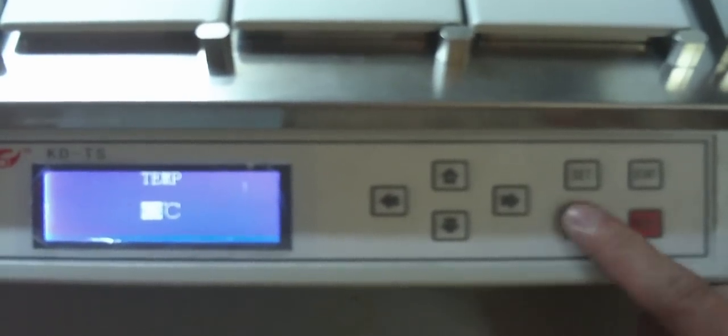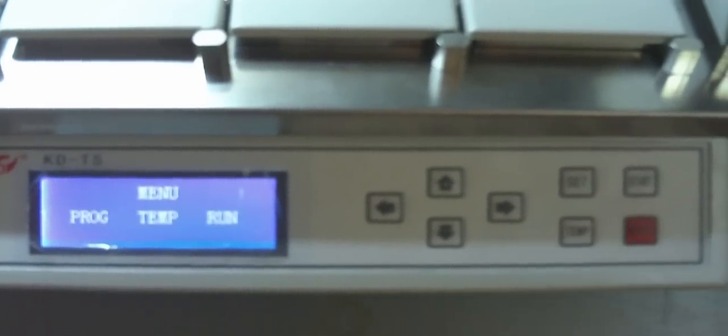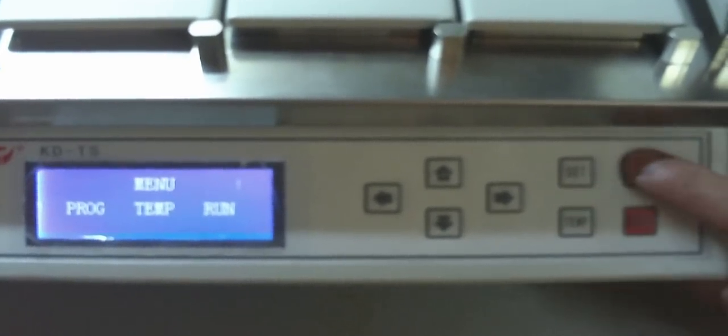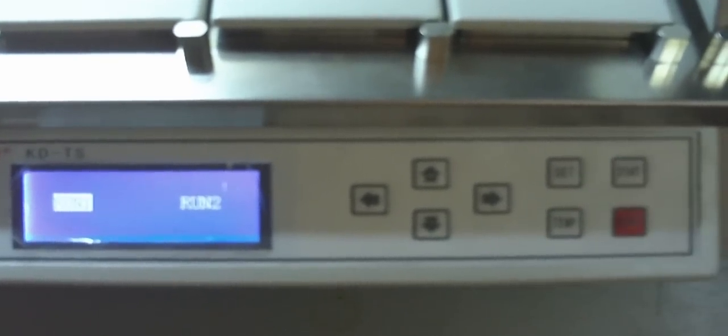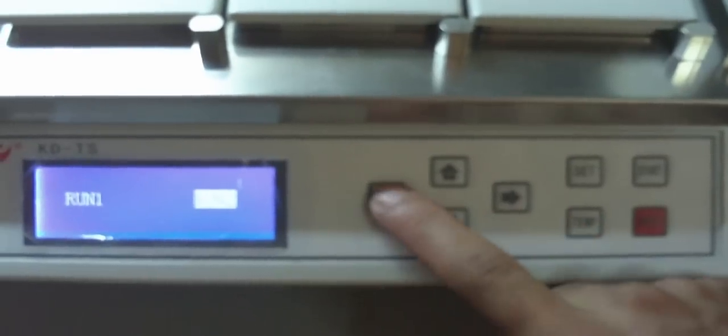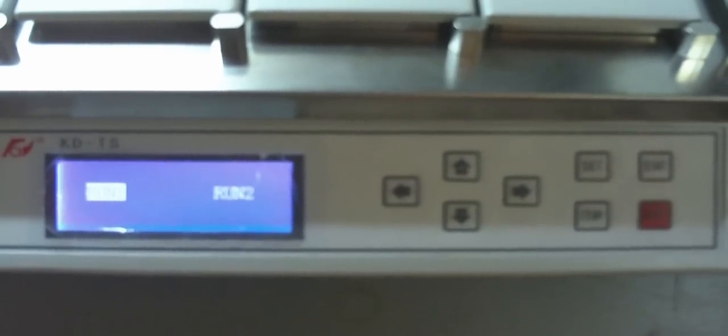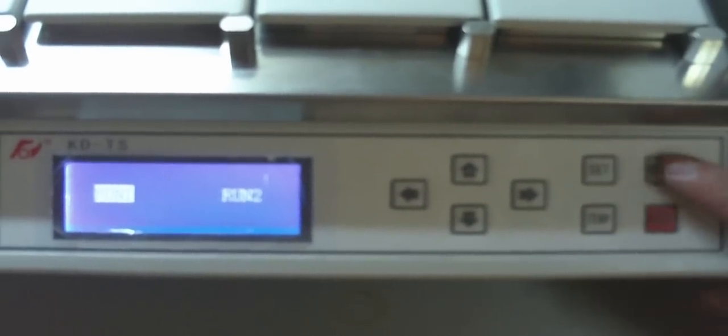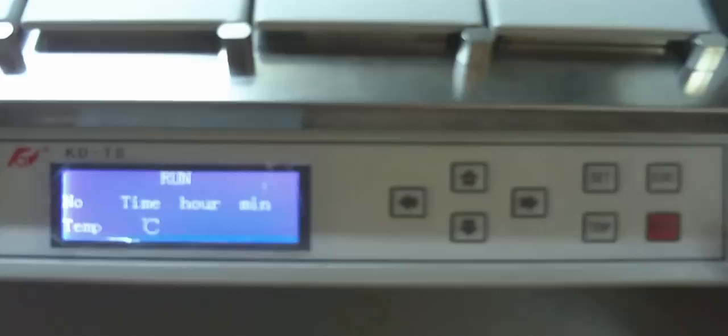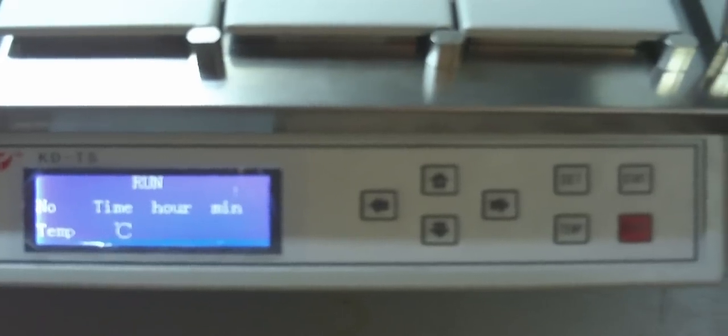After finishing settings, press the START key to enter the run interface. Choose to run Program 1 or 2 by pressing the left or right key. Press START key to confirm and begin running.